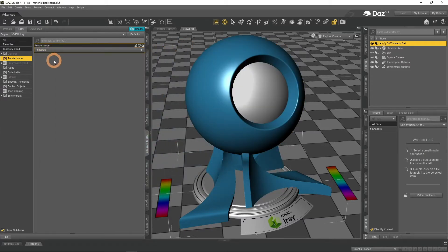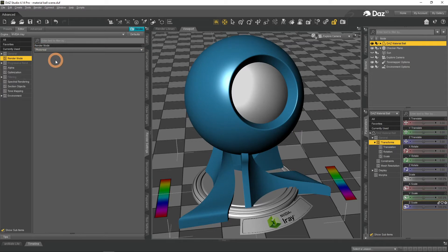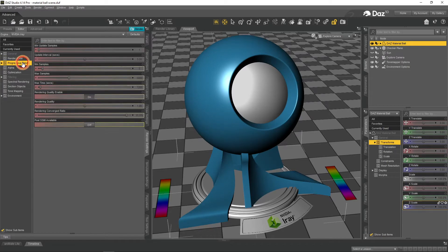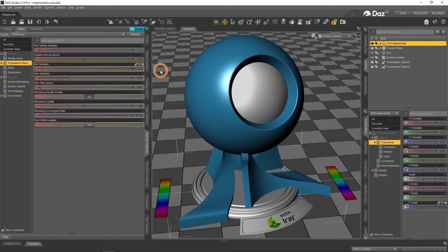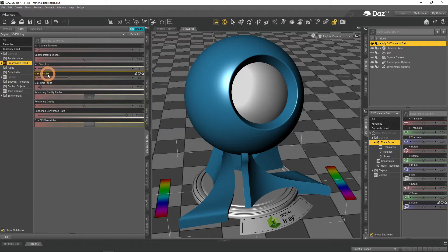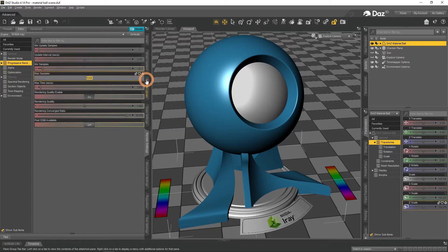The next tab, Progressive Rendering, is an important one. Here you can change what would basically be the quality of final render. Rendering is done in Samples. Each Sample takes time to render. The more Samples there is, clearer and better your render would be. But also longer.